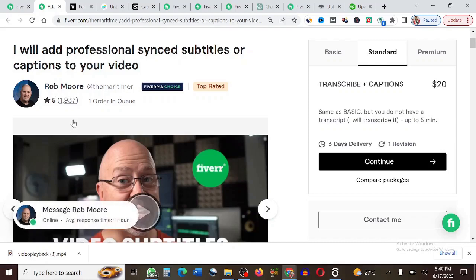Taking a look at my screen right now, you can see that this guy right here has gotten over 1,937 orders by simply adding subtitles to videos for free online, making use of Fiverr. As you can see, this person says 'I will add professional synced subtitles or captions to your video.'